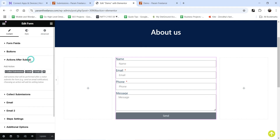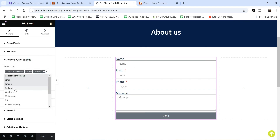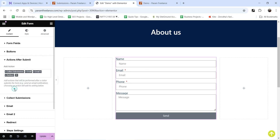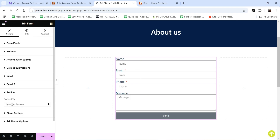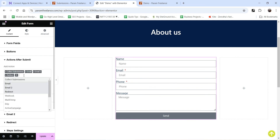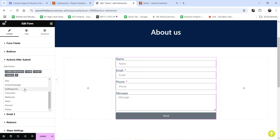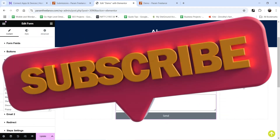There are multiple options after submitting the form. If I click on the field, you will see a Redirect option — so instead of showing the success message after filling up the form, you can redirect the customer to another page. You can also see other options such as Webhook, MailChimp, Drip, ActiveCampaign, and GetResponse. So you can select any action you want to perform after submitting the contact form using Elementor.